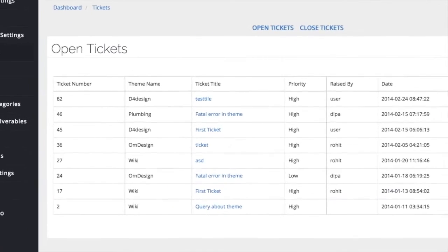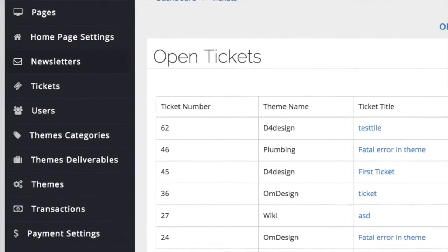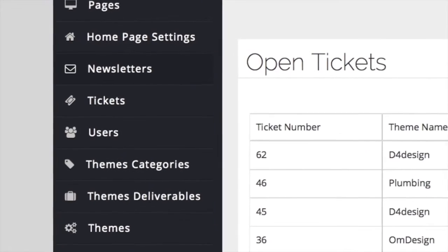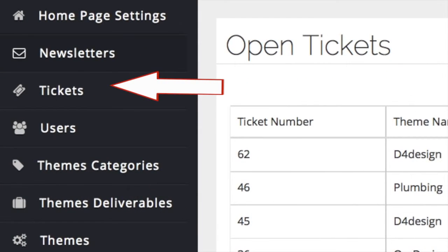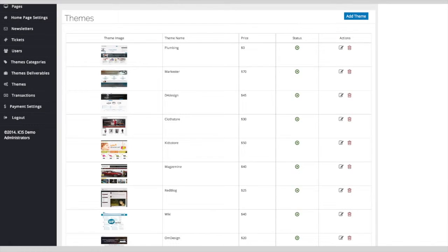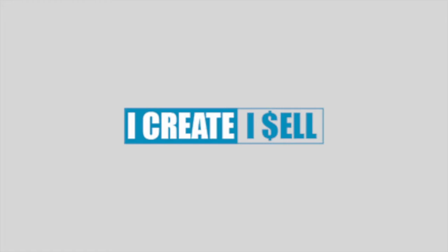Support tickets are handled directly from inside the user-friendly control panel. Themes and other products can be added, edited, and removed in an instant. All products, demonstration pages, and orders are managed in one central location.